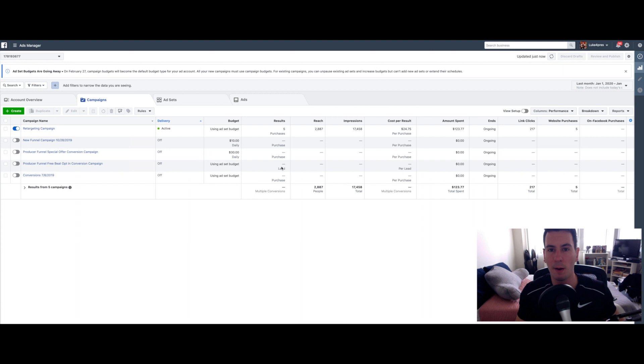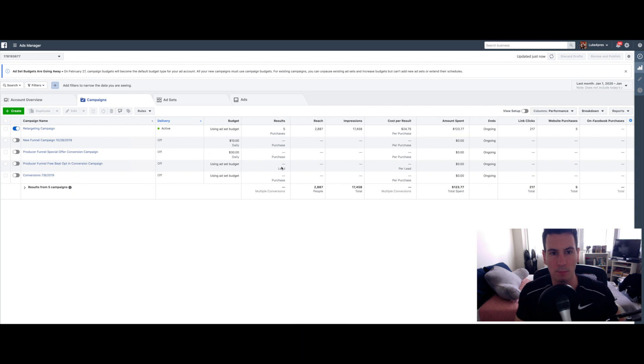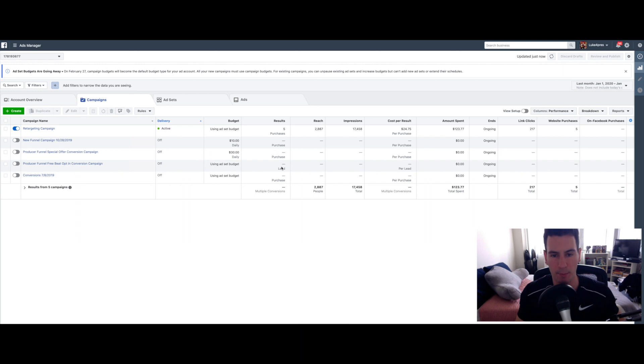I know it can seem overwhelming if this is your intro to Facebook ads. But once you spend some time in the Ads Manager, I promise it begins to make a lot more sense and it becomes a lot easier and more intuitive.